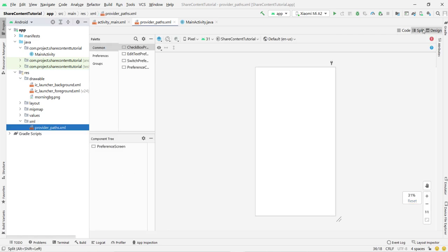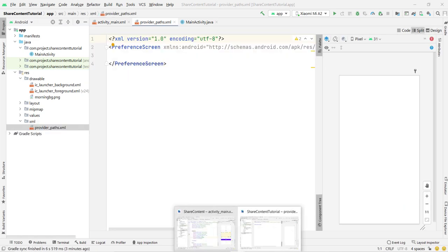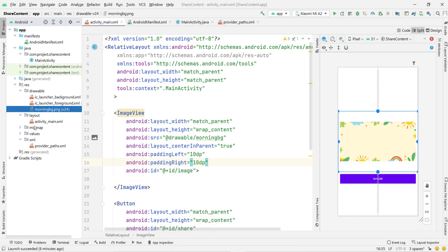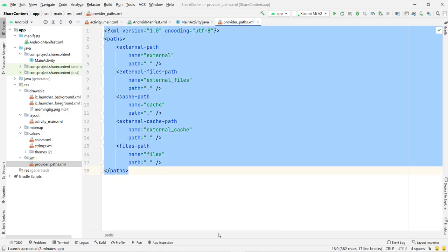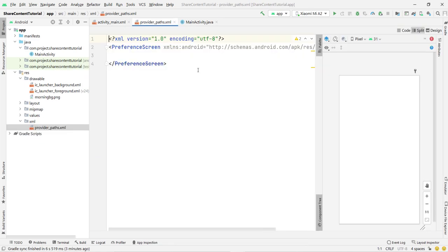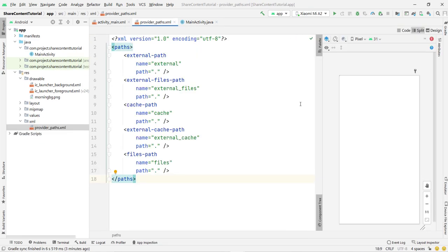Click OK and switch to split view. Here we copy-paste the provider_paths XML code, which provides the paths where we will store the image. I mention all possible paths here so the application never crashes. If you don't include all paths, it will sometimes work and sometimes not. So make sure all possible paths are included.